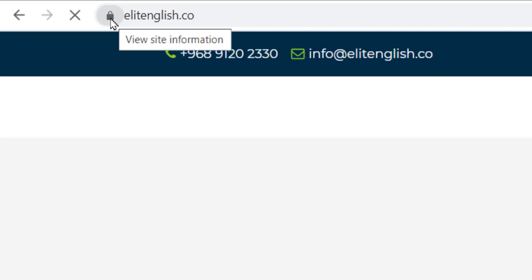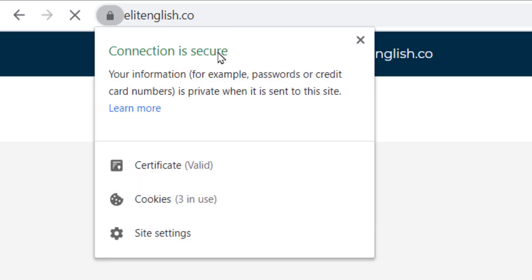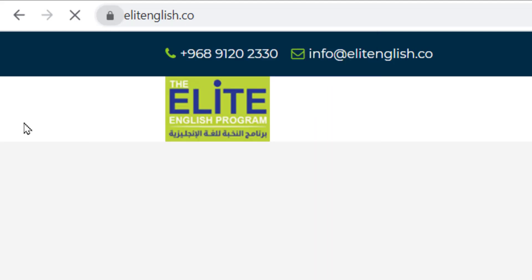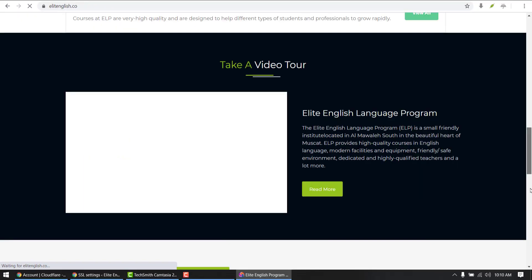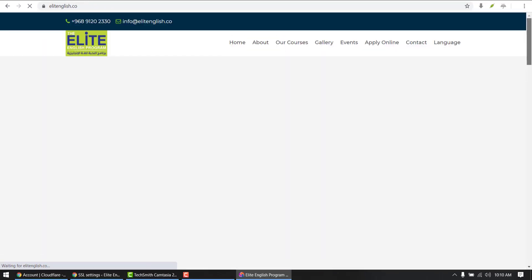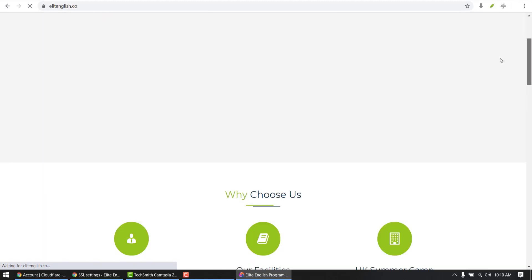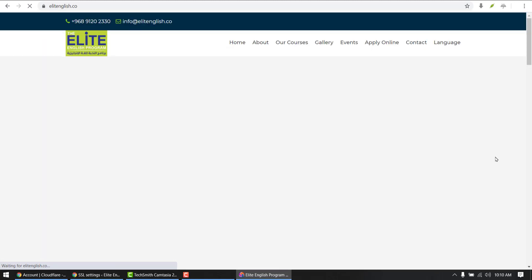Congratulations! Padlock is there. Connection is secure. And our SSL is fully activated, securing our website for 15 years now. Thank you guys, and I will see you next week.